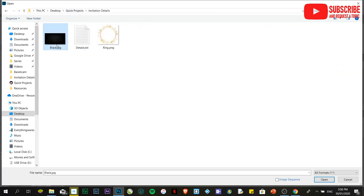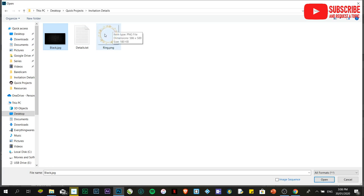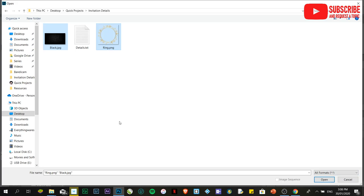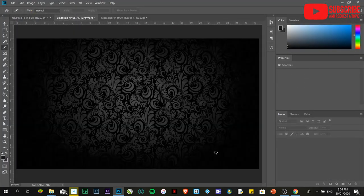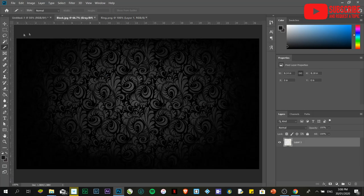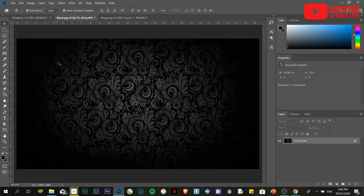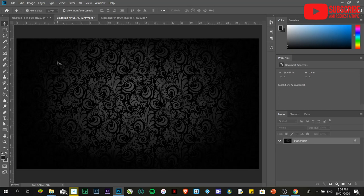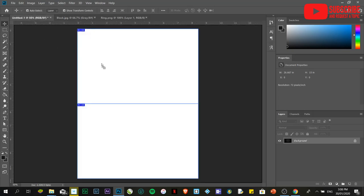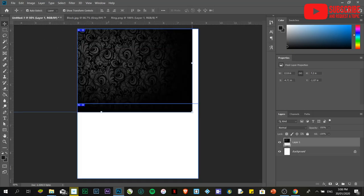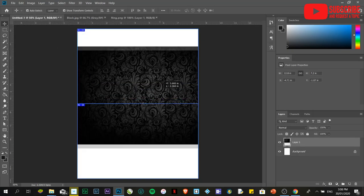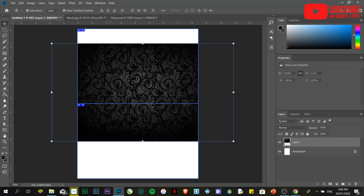I'm going to choose the invitation details. I have two images: the background and the PNG file. I'll provide you with a copy in case you want to practice - I'll post the details in the description below. Click Open. The first thing I'm going to do is use the Move Tool. Click the Move Tool and drag it towards the untitled document.